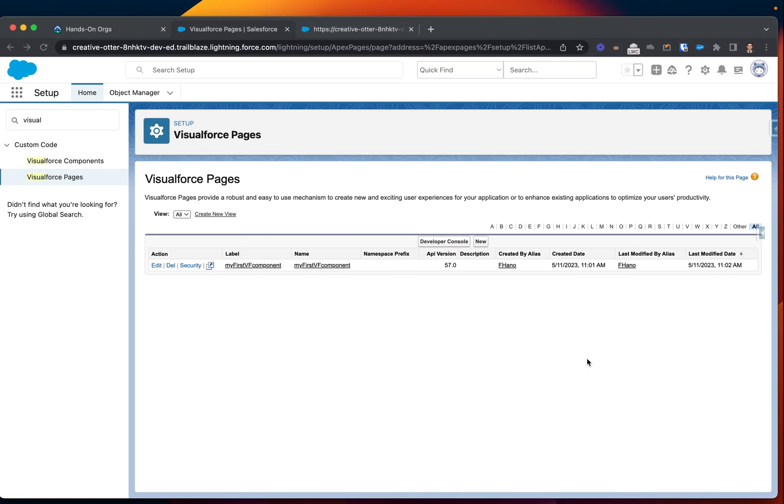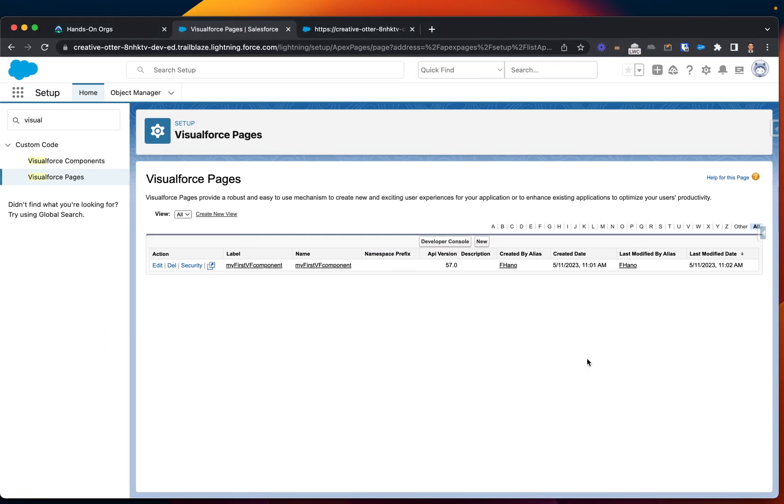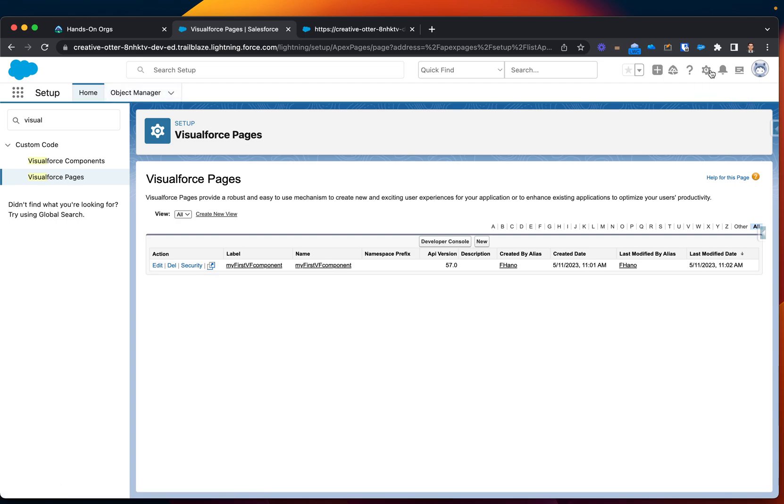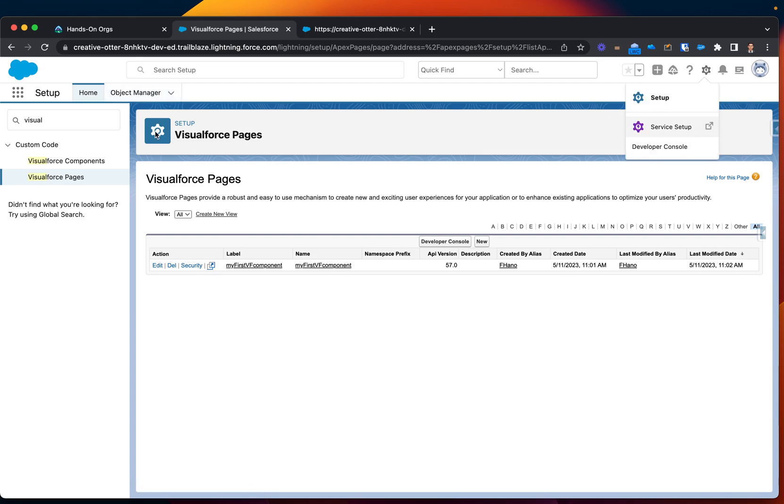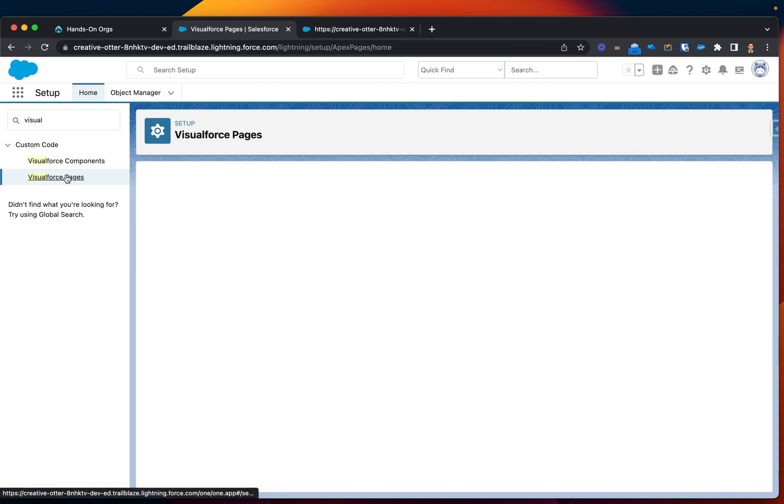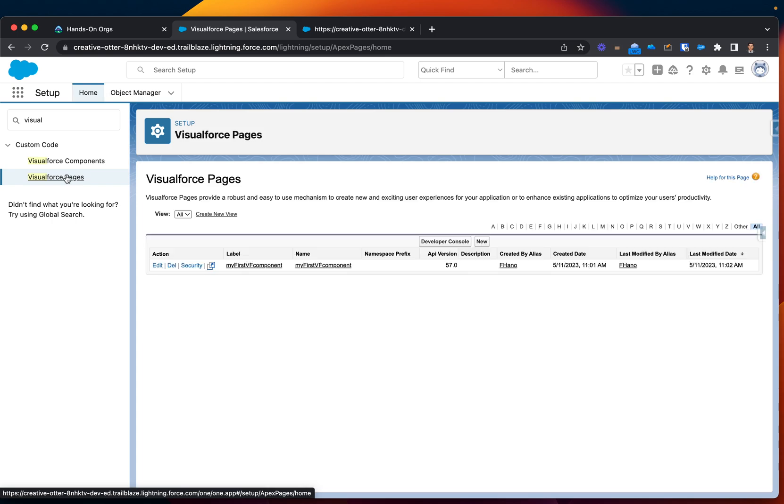As before, you already know that I created one of my Visualforce page through the console and today we actually will be creating another Visualforce page, but this time we will create it directly from the org. So, I went back to the setup, went to the section, looked for the pages, Visualforce pages.